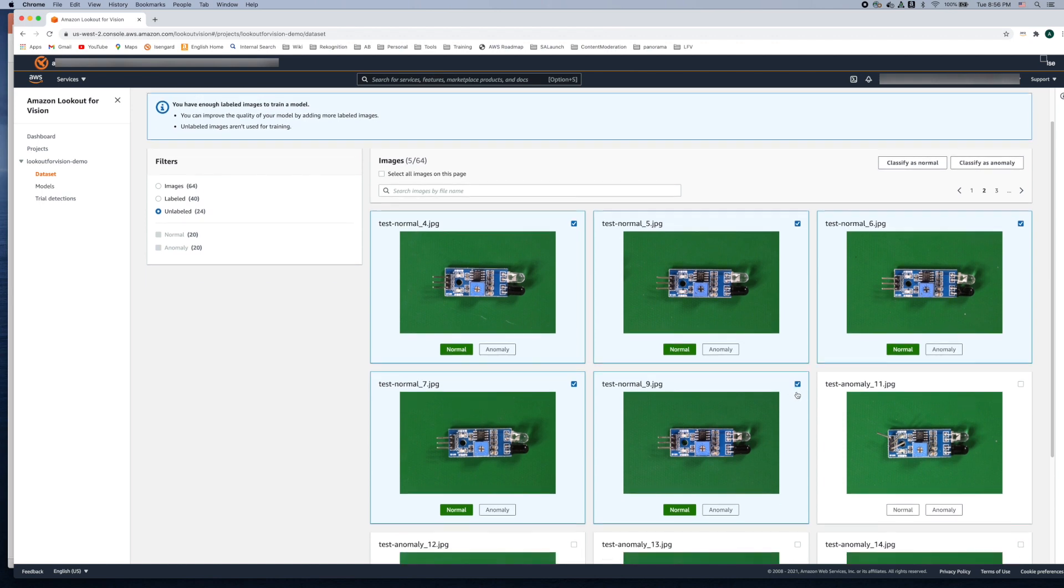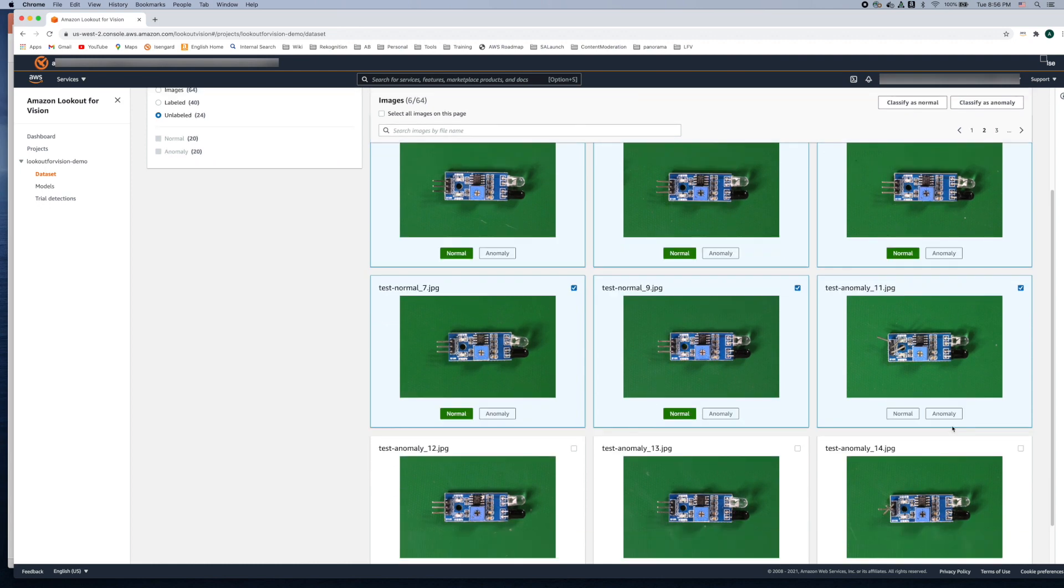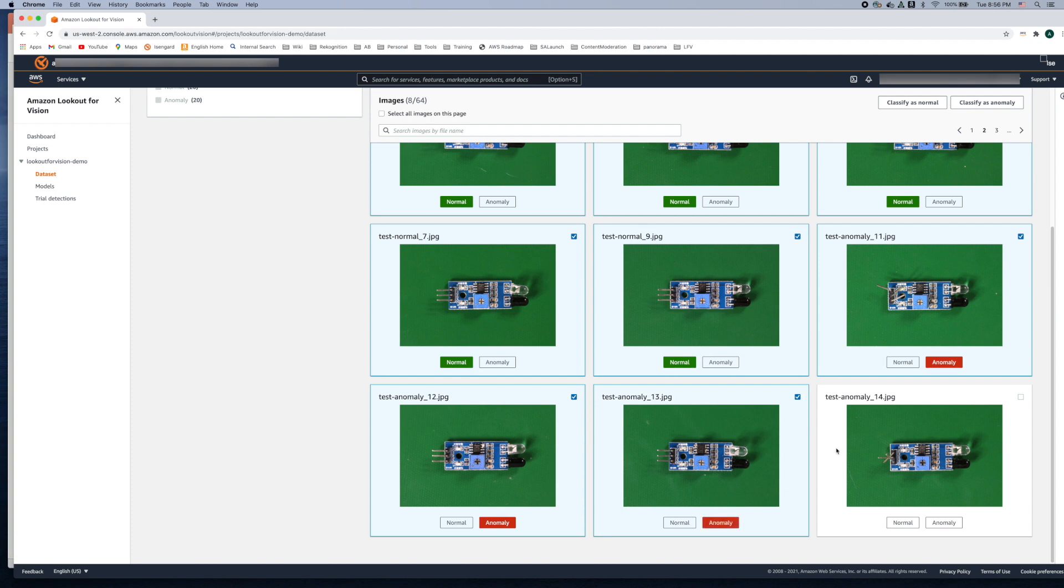And then let's click through each of these anomaly images and you can label them individually. So let's click on each image and label them as anomaly.